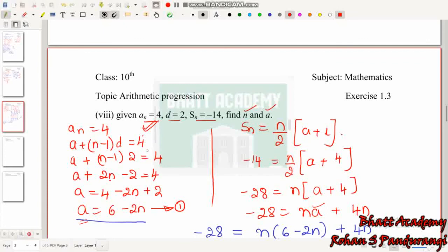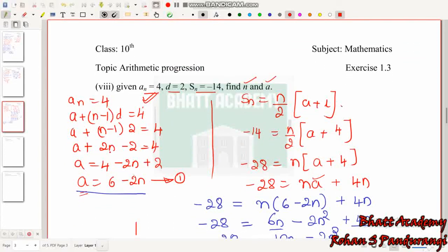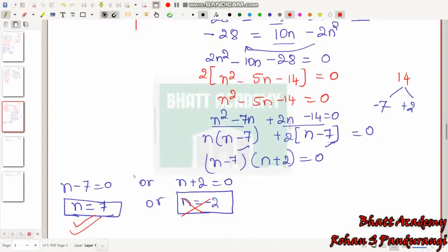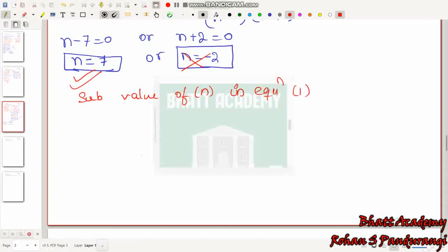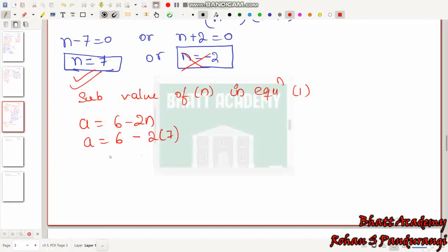Substituting N = 7 into Equation 1 (A = 6 − 2N): A = 6 − 2×7 = 6 − 14 = −8. So the value of A is −8.